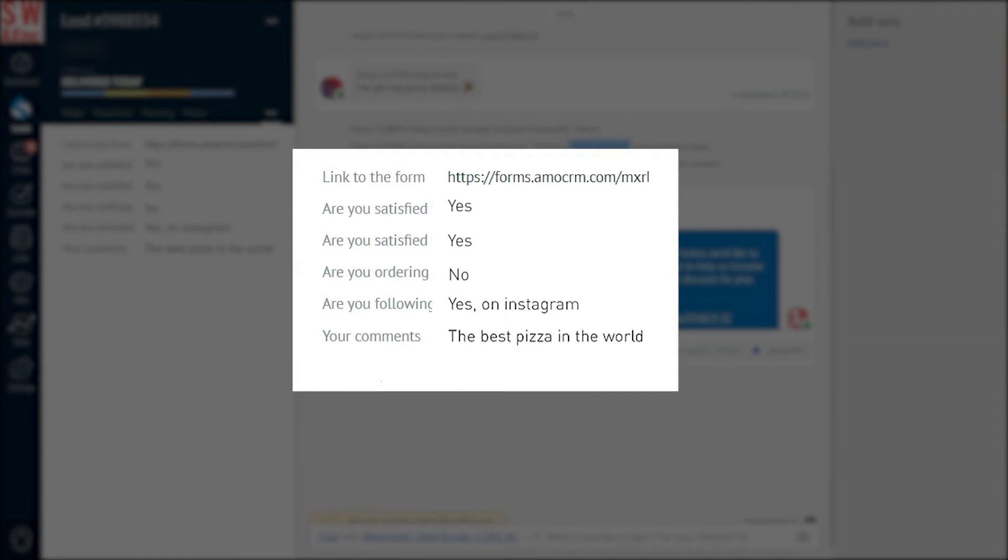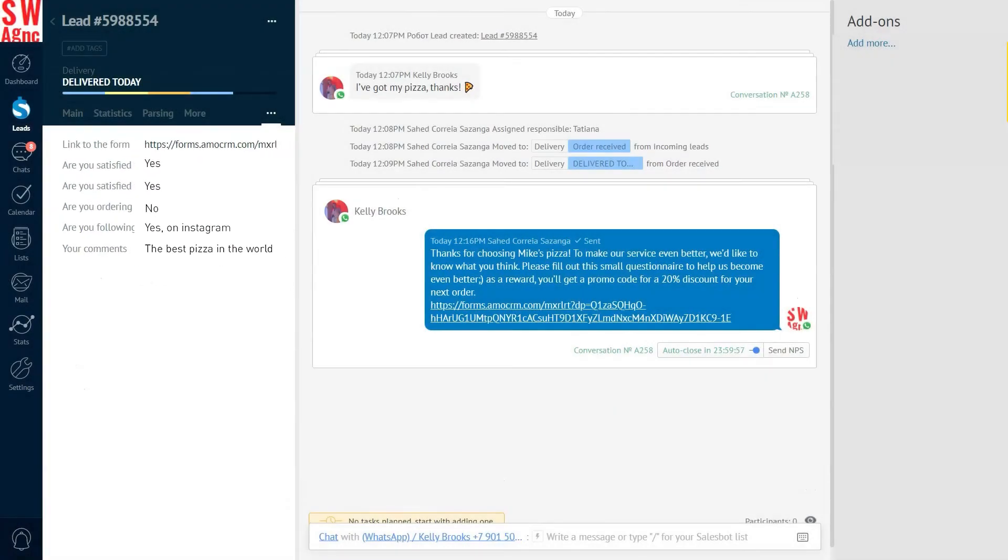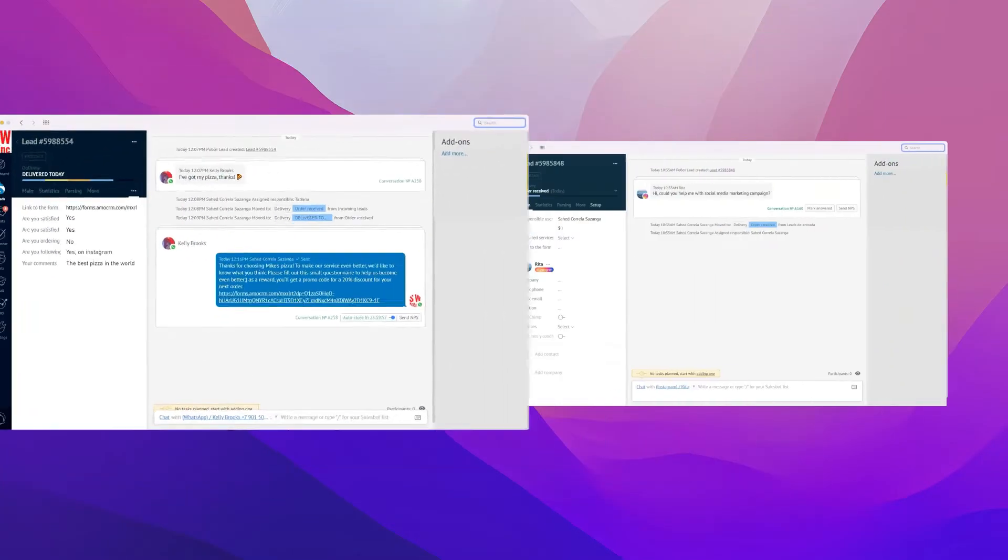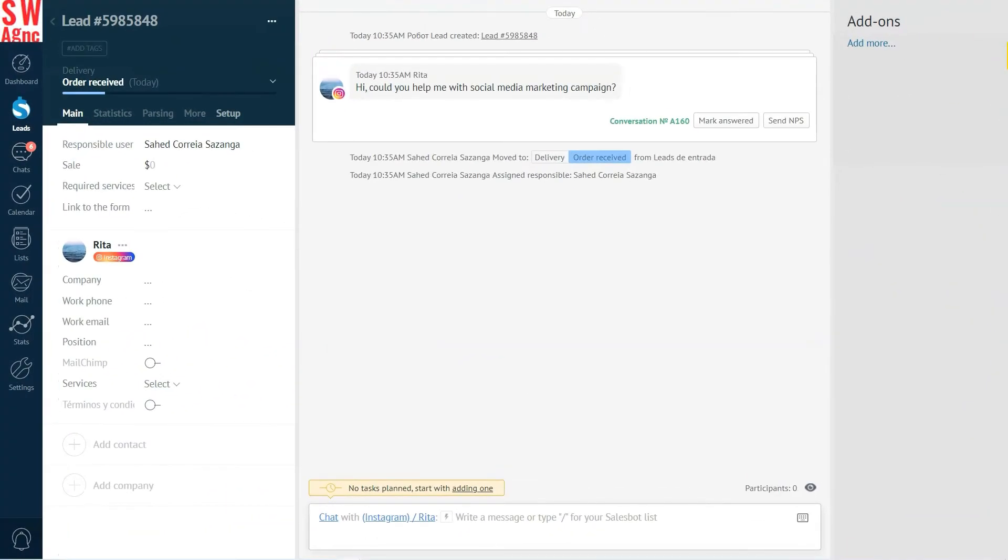Just like that. So what we witnessed just now is that our lead has filled out a form we sent them via WhatsApp and basically did all the work for us. The information we wanted to update is there in the lead card automatically. That means we're ready to collect statistics and improve our service. Now, let's see how to set all this goodness up.